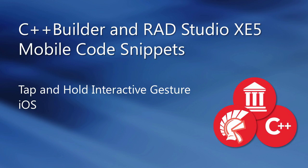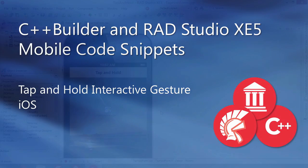This is an overview of the tap and hold interactive gesture on iOS with C++ Builder XE5.